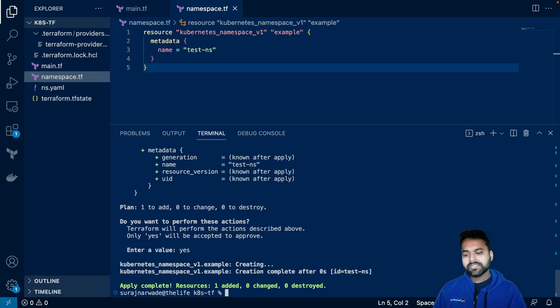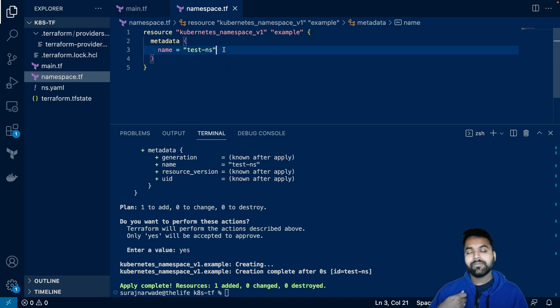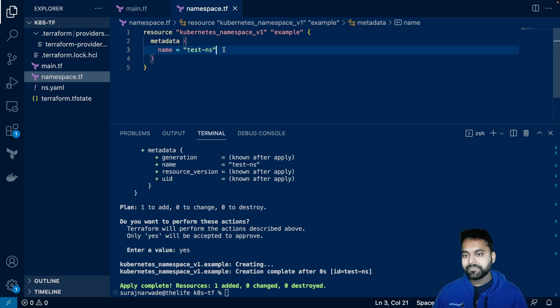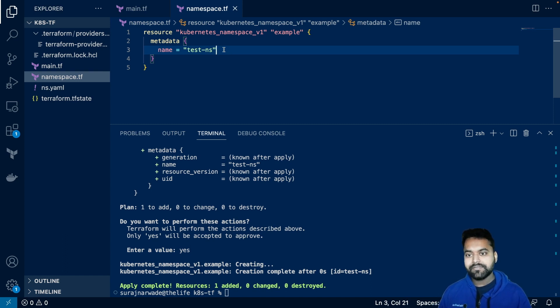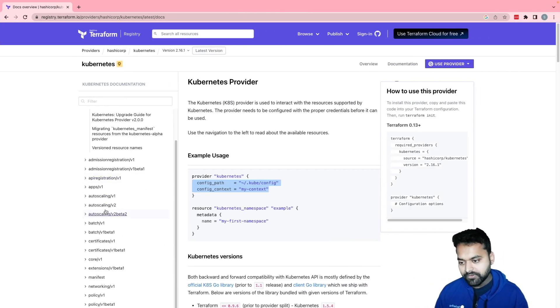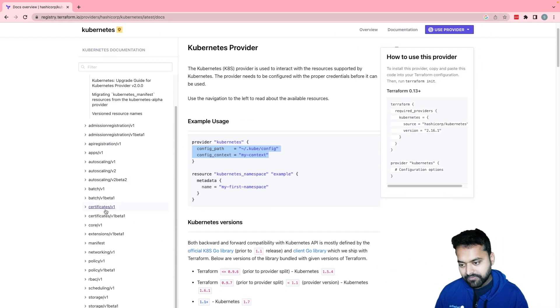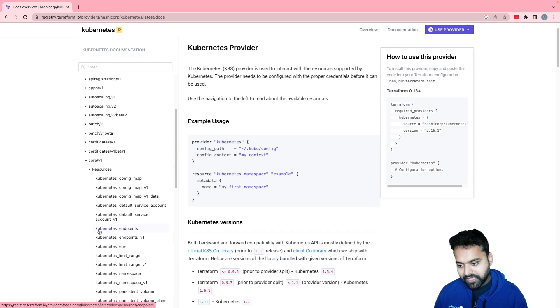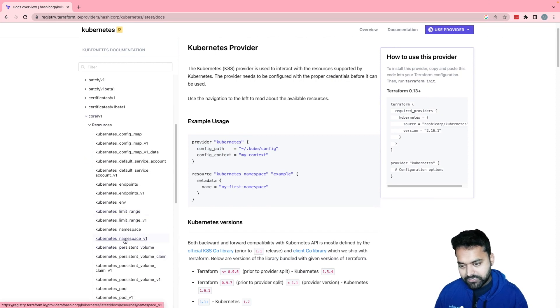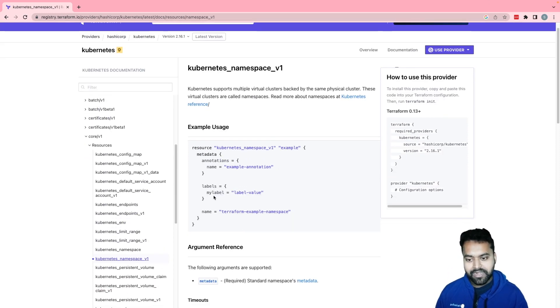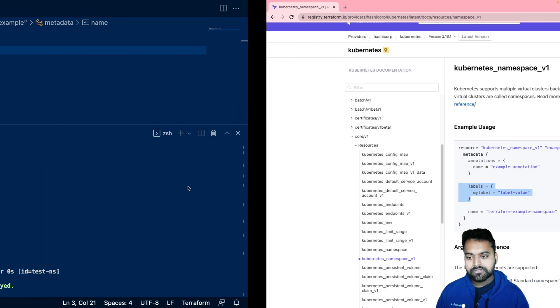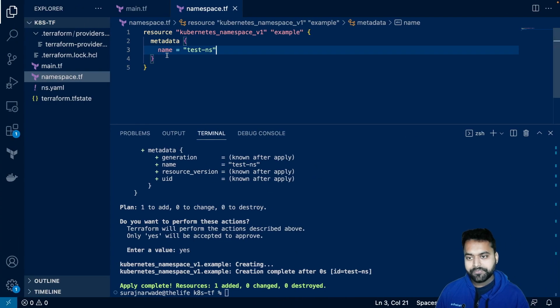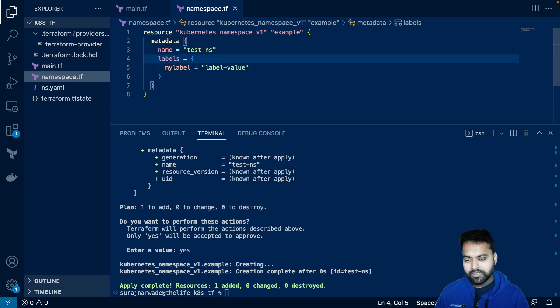You must be wondering, what's the added benefit here. So the benefit is every time I add something, it will say that you are changing this and we'll see exact difference. For example, what we will do is we will go to namespace and let's try and add this label. So let's try and add this label.